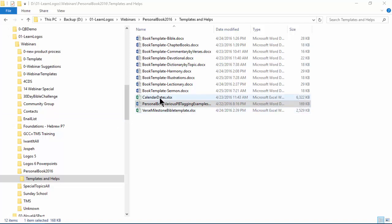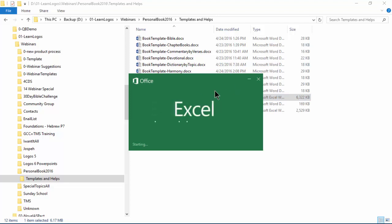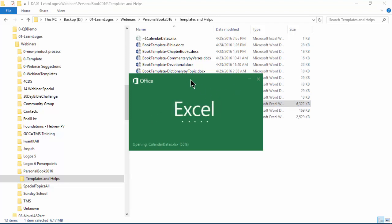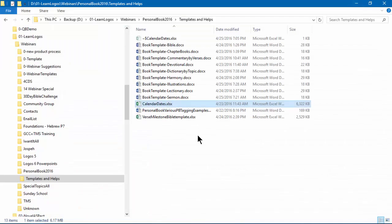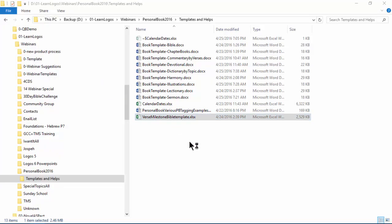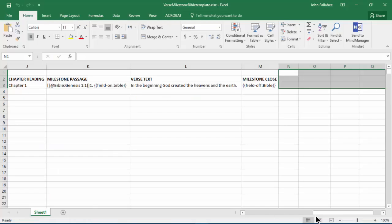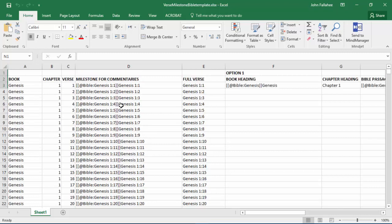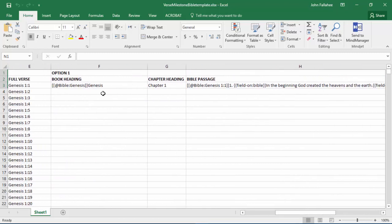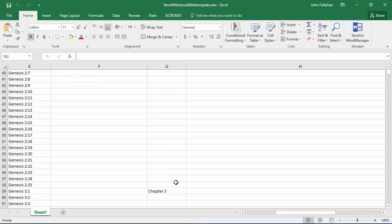We're also going to give you, with the purchase of the webinar, a calendar of dates. So I have a calendar here of all the dates in a year already done in a format in Excel. All you have to do is copy and paste into your documents. All that hard work's been done. We've also created in an Excel spreadsheet, quite extensive, all the verses of the Bible with the chapters and verses, all the special milestone codes that you need.